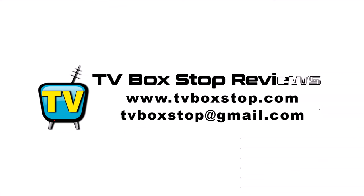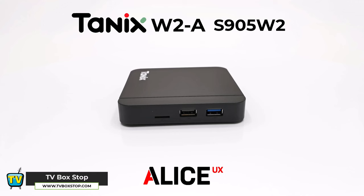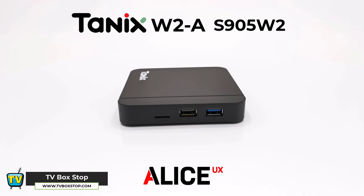If you would like to get in contact with me, you can visit my blog at tvboxstop.com, or you can email me directly at tvboxstop at gmail.com. I appreciate the time taken to watch this video, stay connected, and see you in the next one.